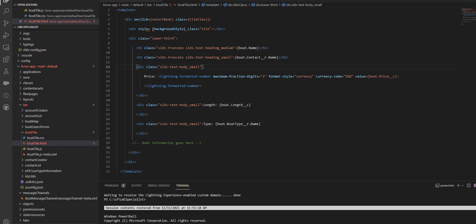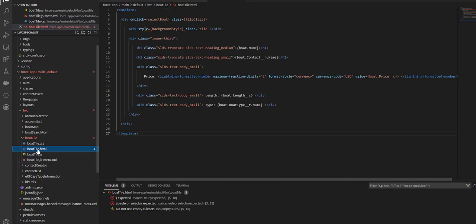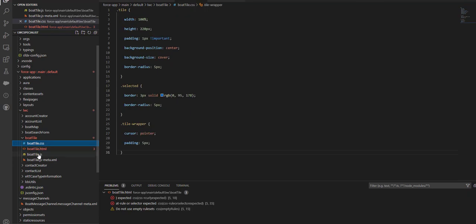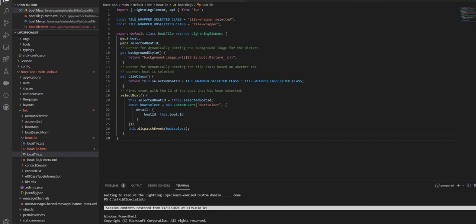I'm going to push the changes with the command sfdx org source deploy source path force app name default lwc boat tile. Let me press enter and see what's happening with our code.